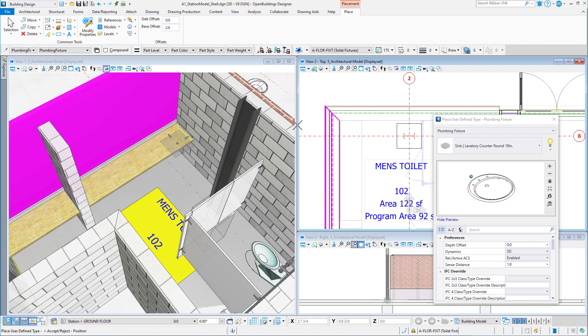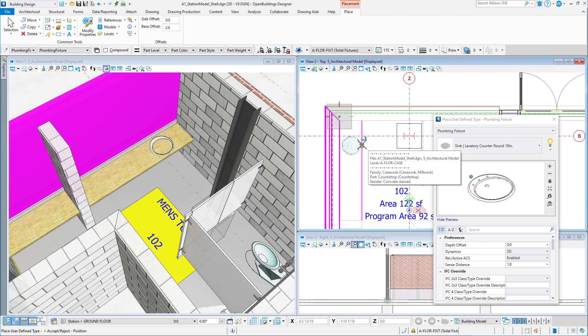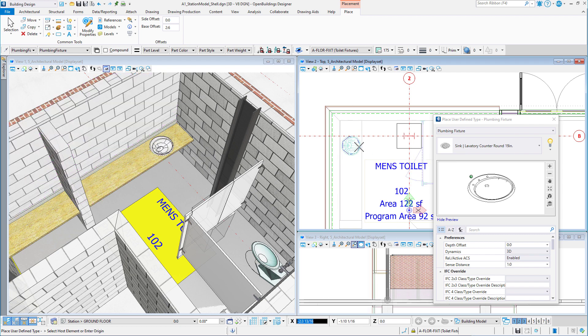Now I can snap to the three equally spaced points along the counter and easily place the sinks.